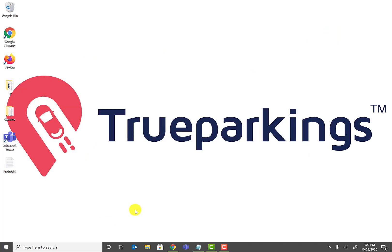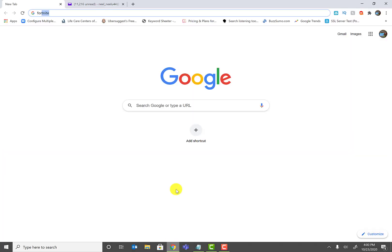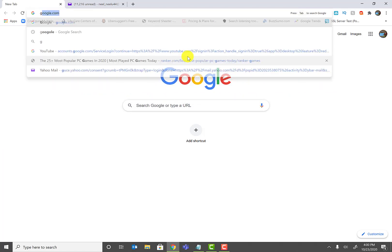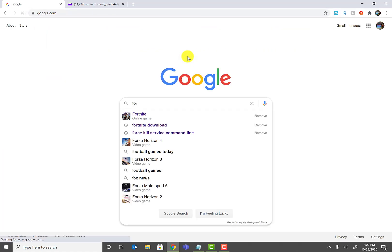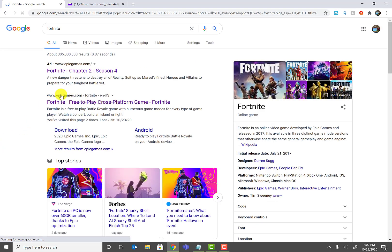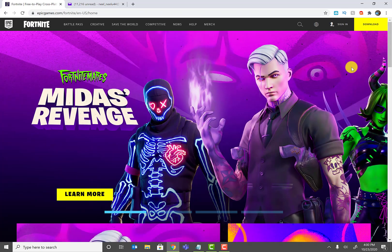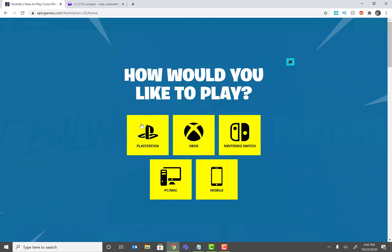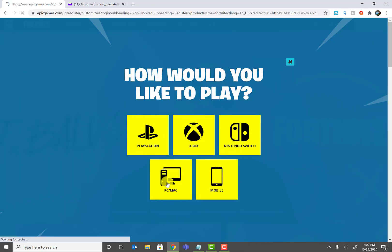First, go to Google and search 'Fortnite.' You'll see the second result is epicgames.com — go ahead and click on that. In the top right-hand corner you will see a download option. Go ahead and pick PC.